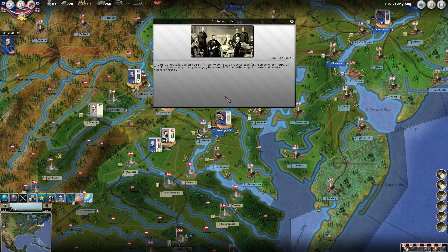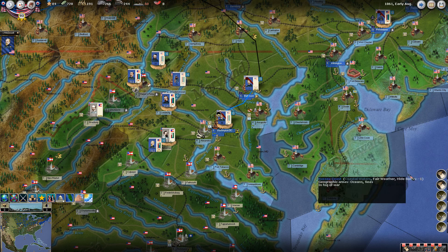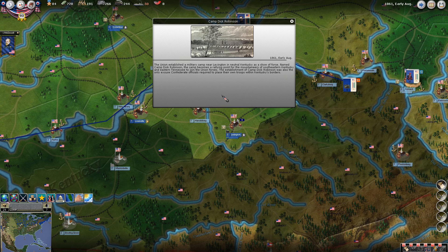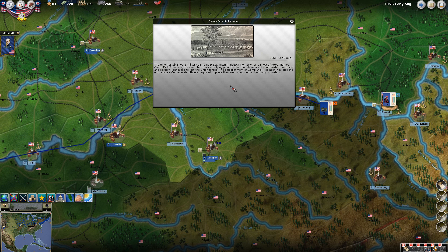The Confiscation Act: the U.S. Congress issued on August 6th an act to confiscate property used for insurrectionary purposes. This act declared all property belonging to insurgents to be lawful subject of prize and capture wherever found. This is something that actually led to the contraband policy where slaves could be declared contraband and seized. Congress authorizes pay for volunteers as free volunteers dwindle. Camp Dick Robinson: the Union established a military camp near Lexington in central Kentucky, which became a rallying point for mountaineers of southeastern Kentucky and eastern Tennessee to join the Union forces - and the only excuse Confederate officials required to place their own troops within Kentucky borders.